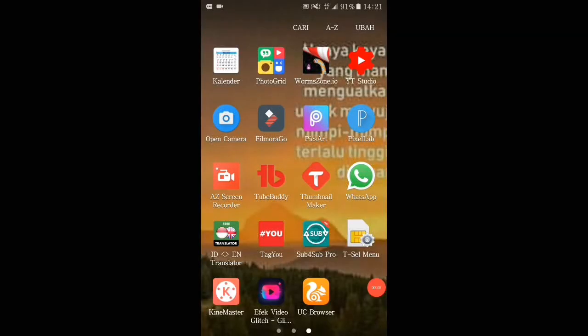Halo teman-teman, saya Bumburlo. Sekarang saya mau bikin cara bikin thumbnail ya dengan PixArt. Lihat caranya ya teman-teman.